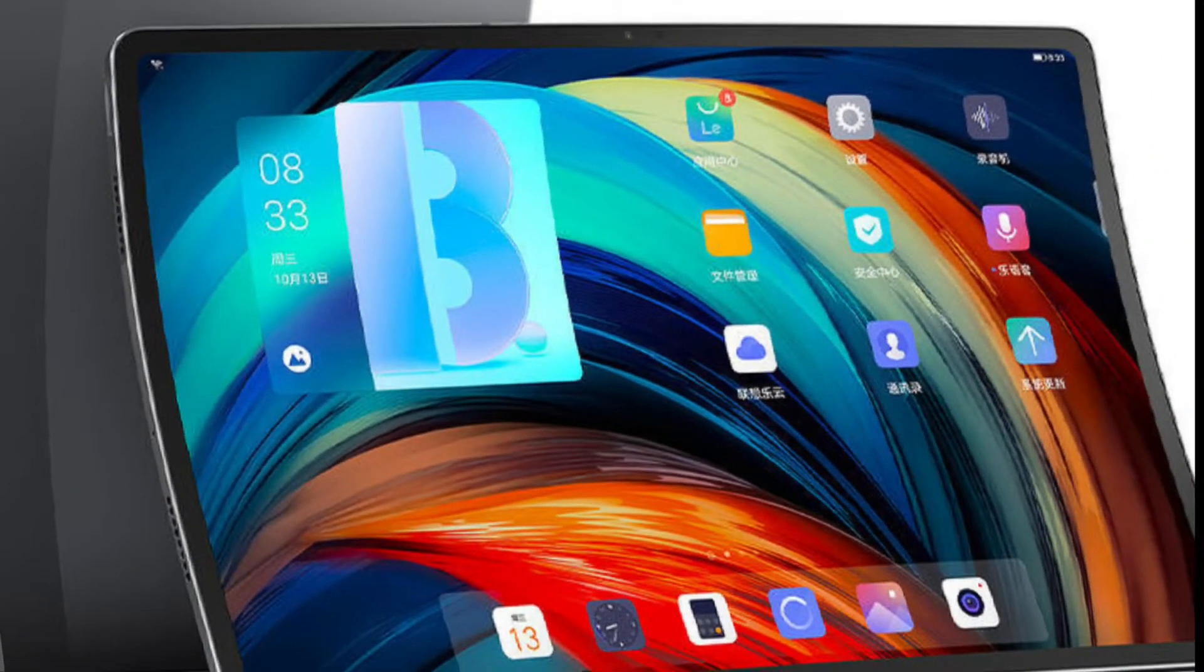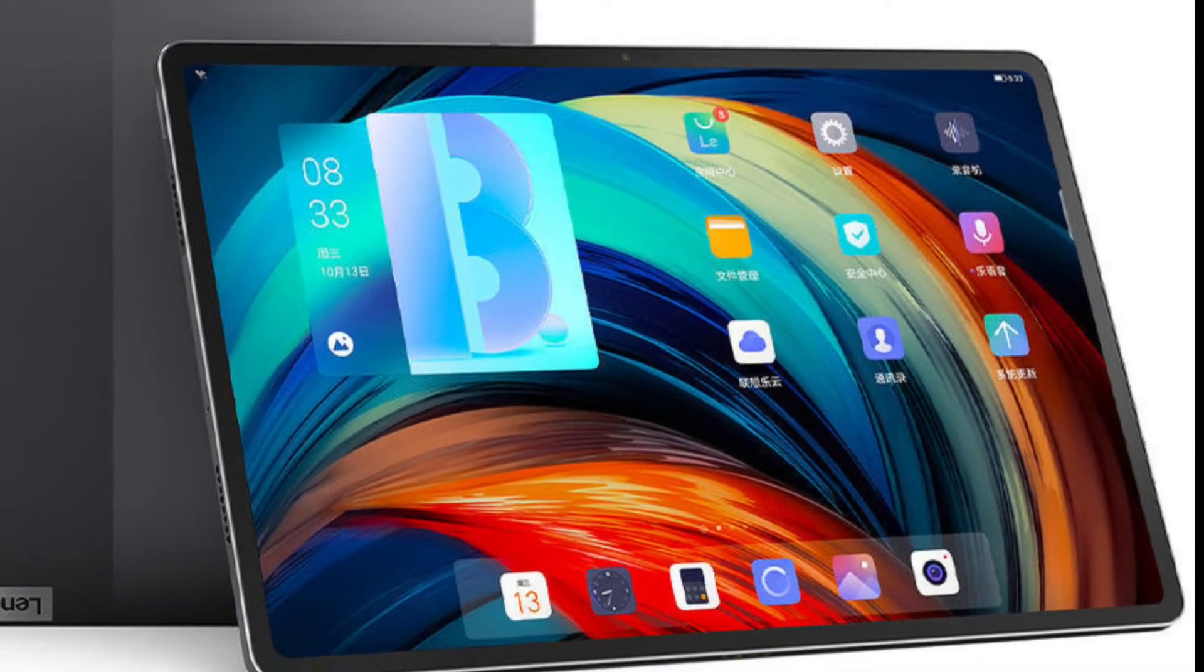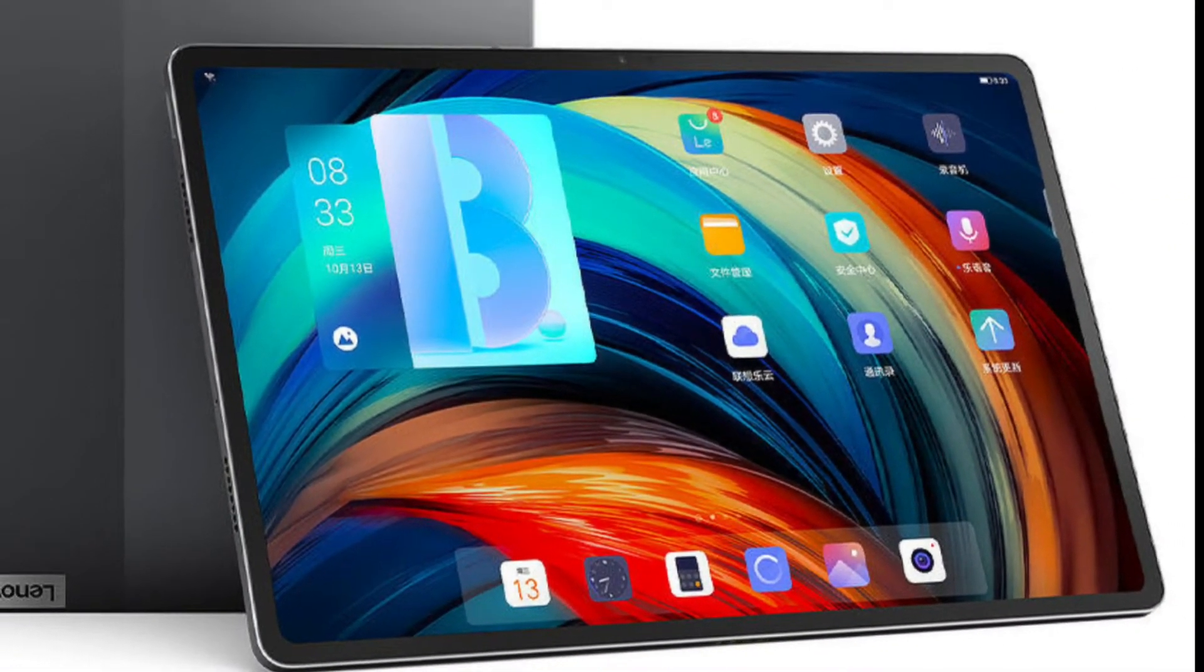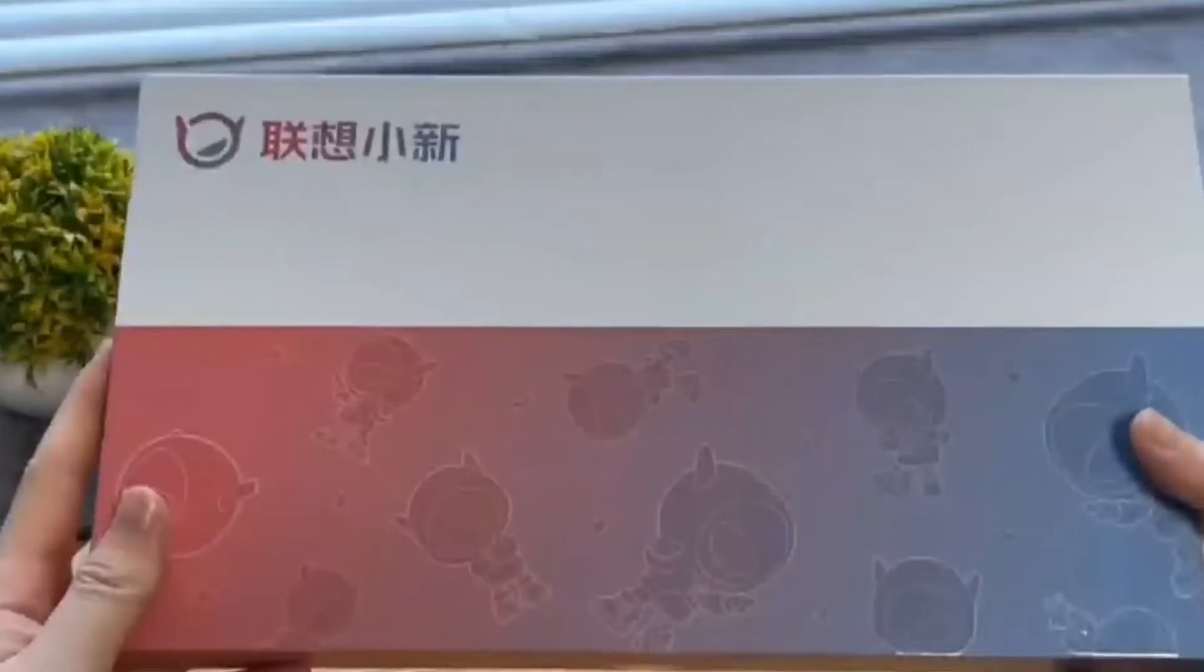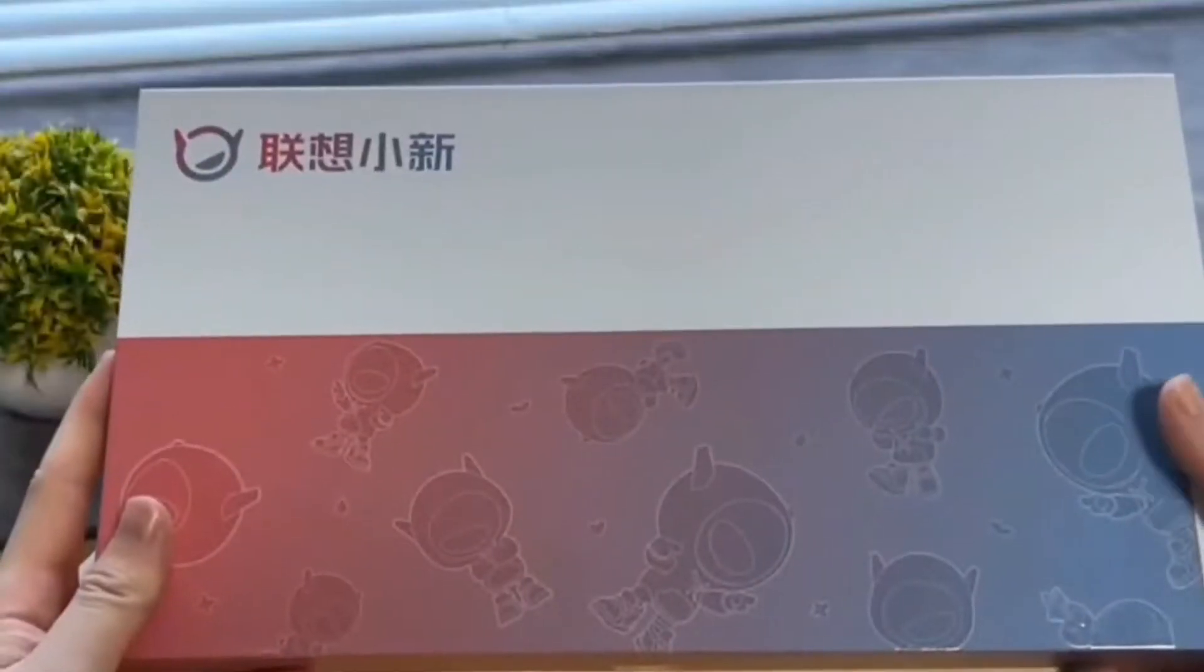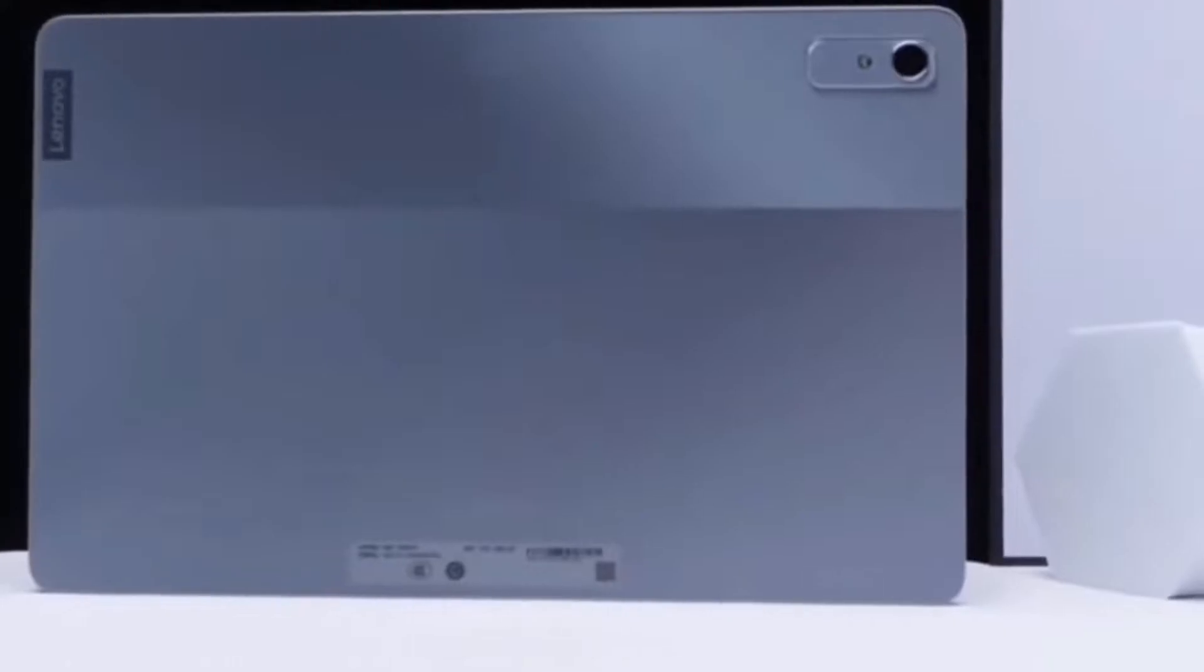Hello friend, in this short video you will learn everything about the tablet Lenovo Shaoshin Pad Pro 2022 in a couple of minutes. Let's go.